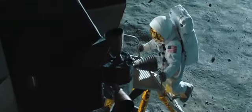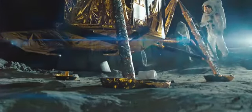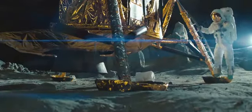That's one small step for man, one giant leap for mankind.